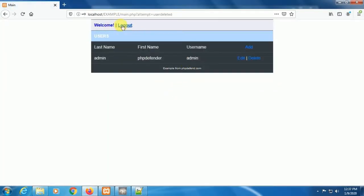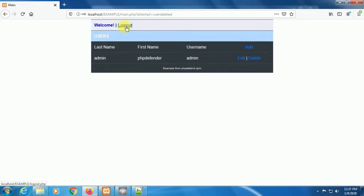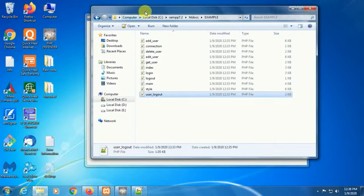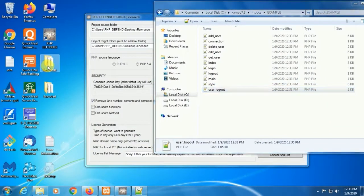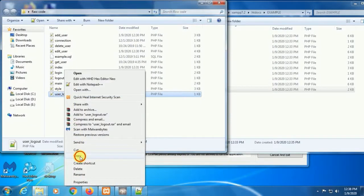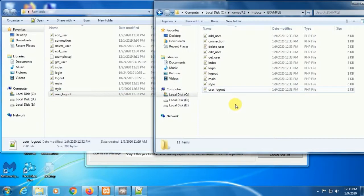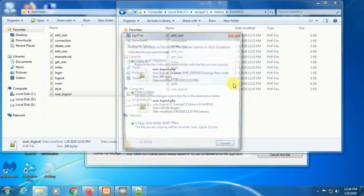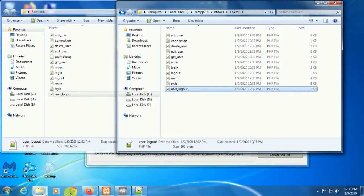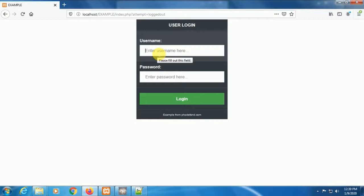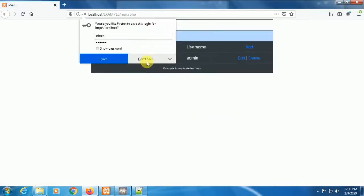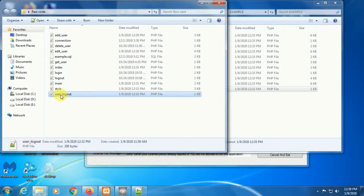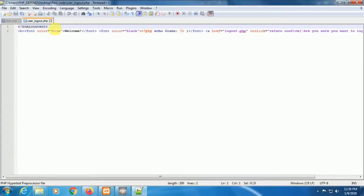Here everything is OK except the logout section — it is not showing the login name. First, we copy the encrypted user logout PHP file to our local host and test it. Now it's time to use another method. First we convert the user logout PHP file code to pure PHP code.